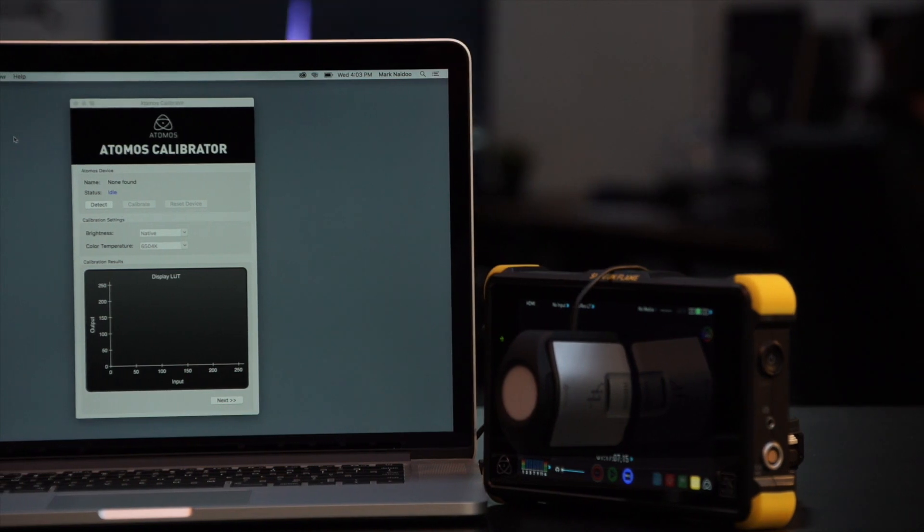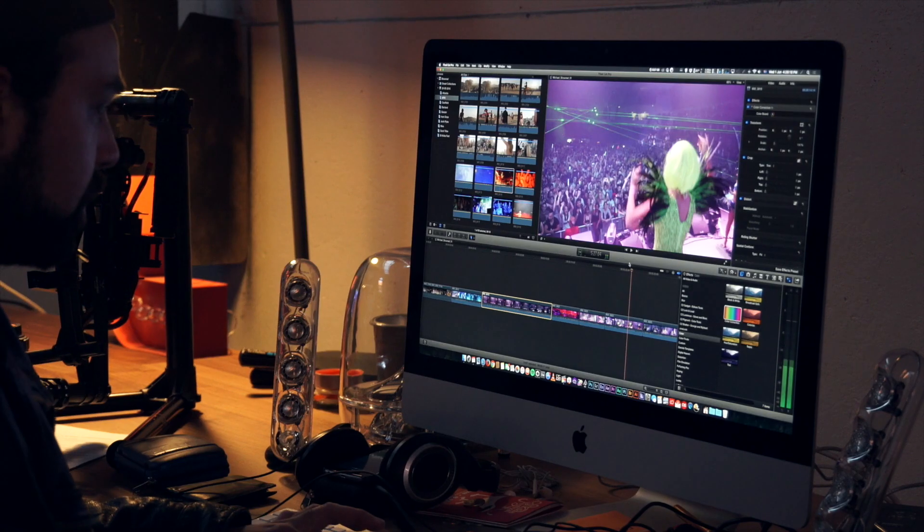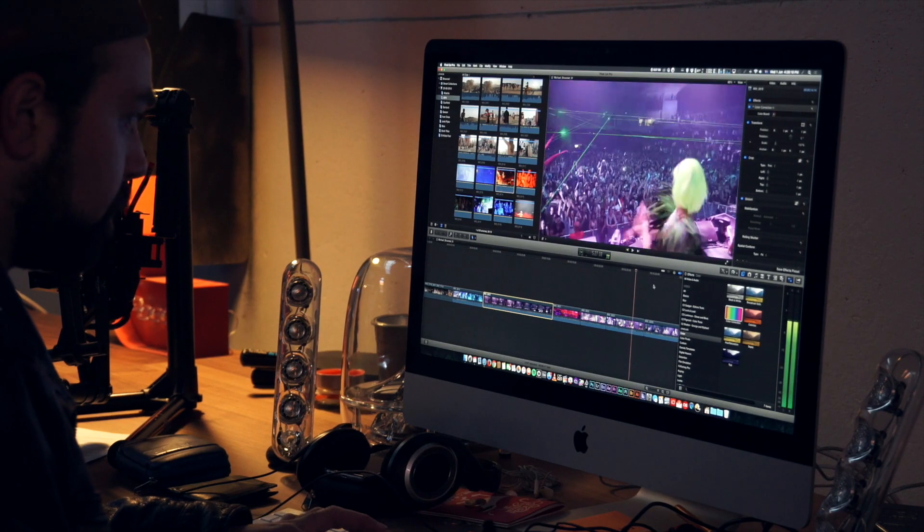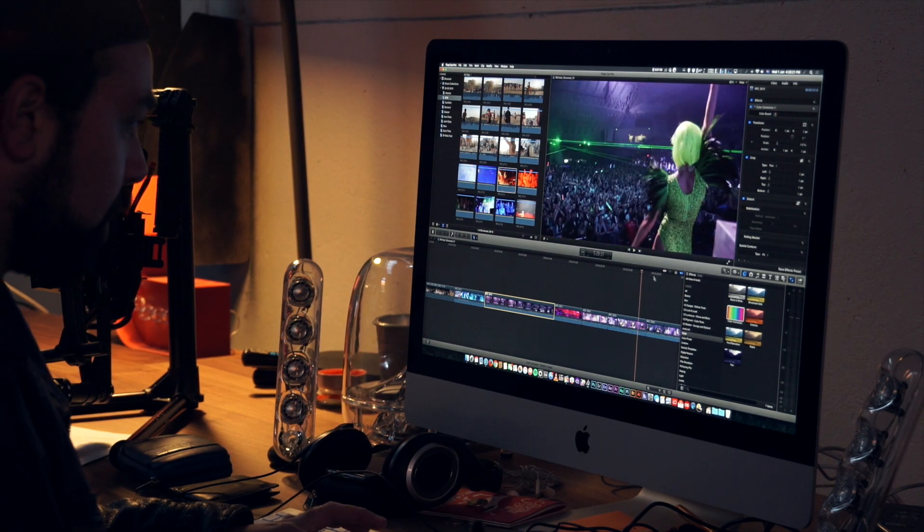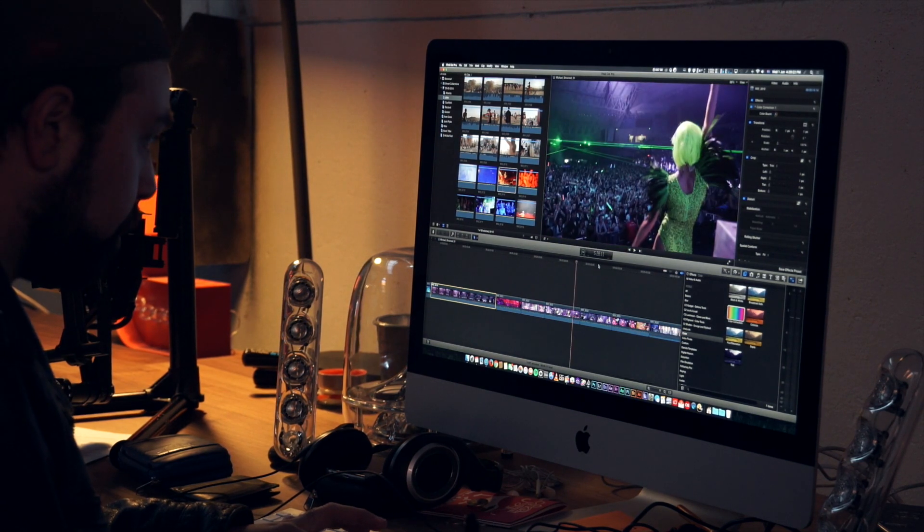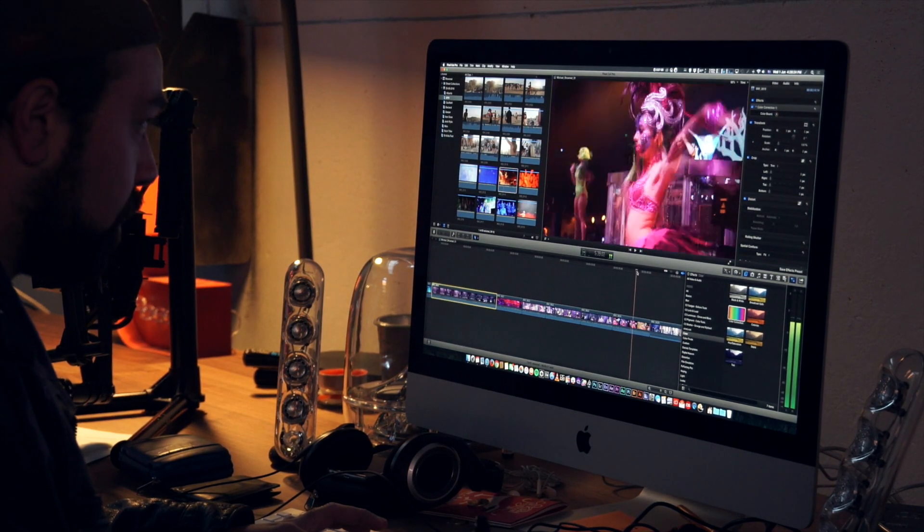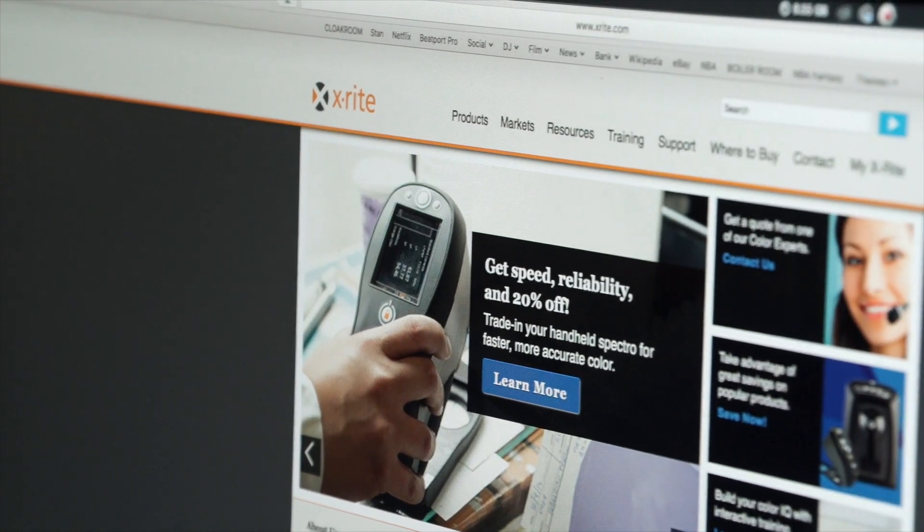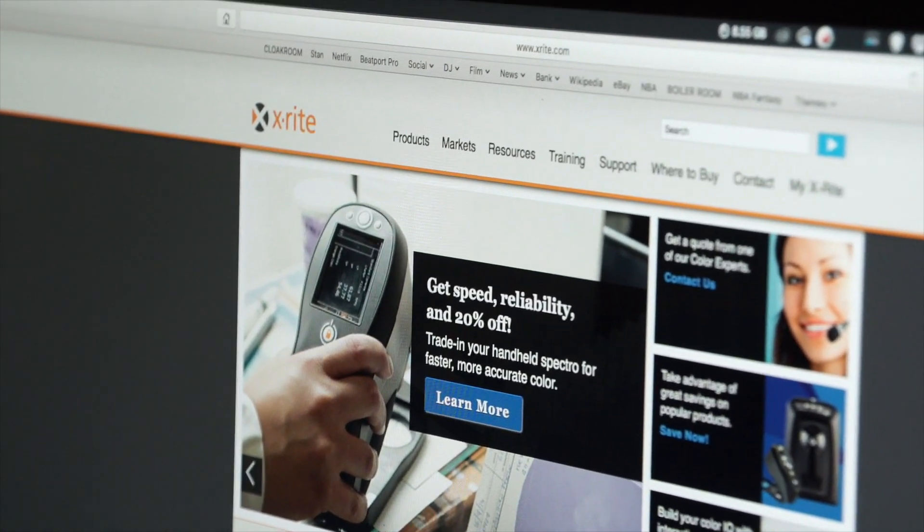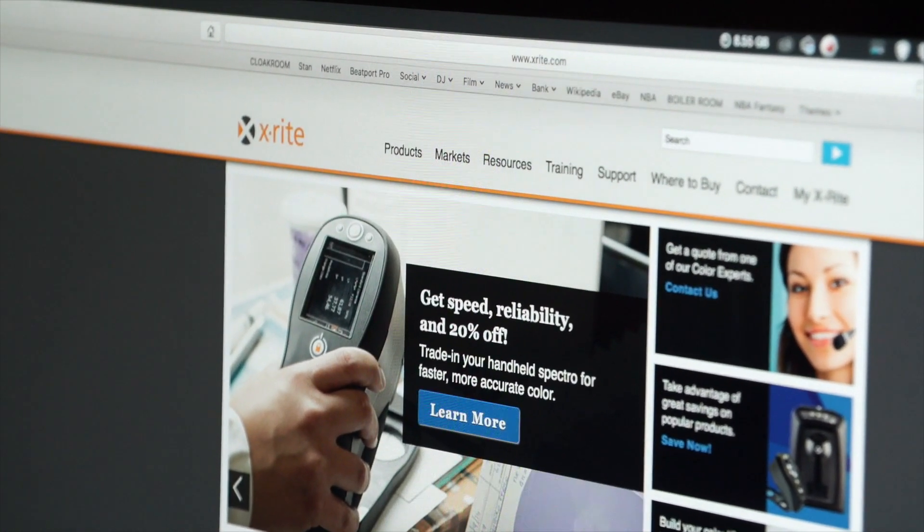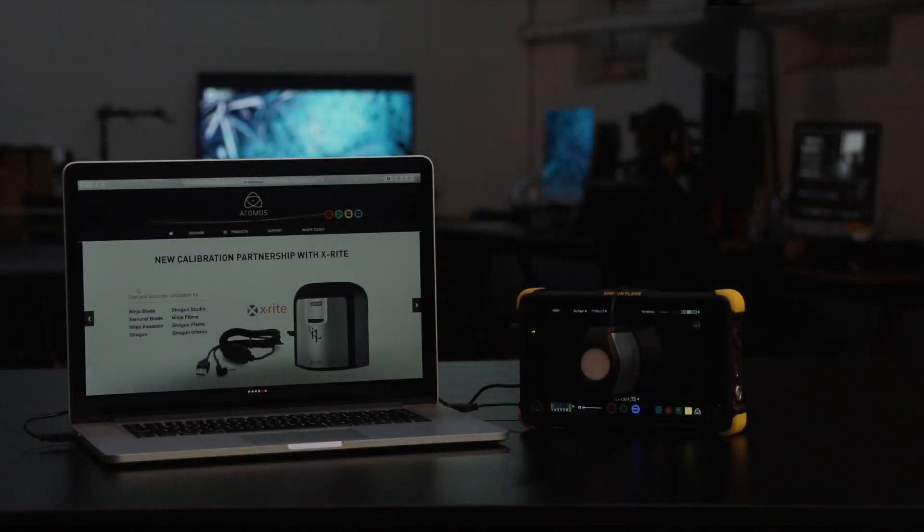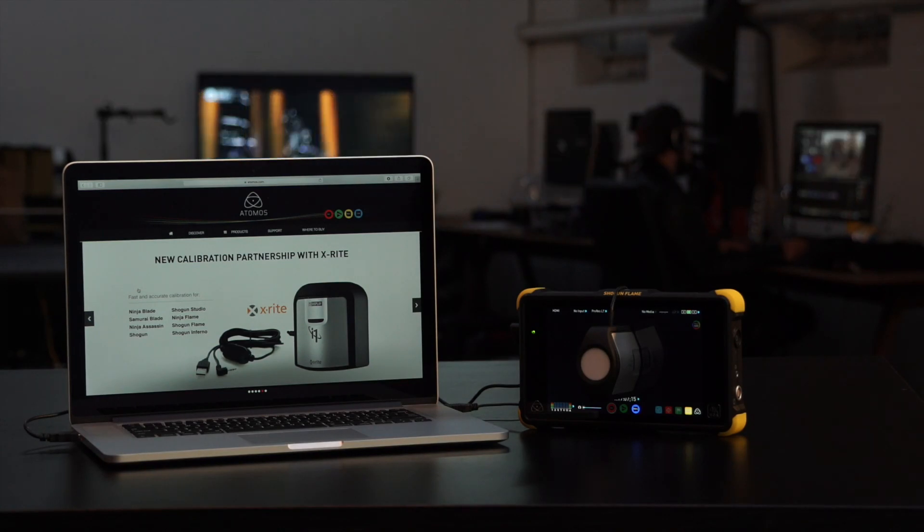Your Atomos monitor should now be calibrated. Now it would be a great idea to also calibrate your editing monitor with the X-Rite i1 to also be at a D65 white point. Go to X-Rite.com for full instructions on how to do so effectively. Now with your field monitor and your editing monitor calibrated, you can be confident that your colors are accurate.